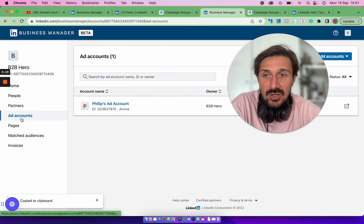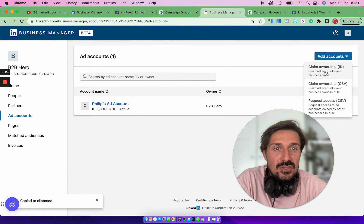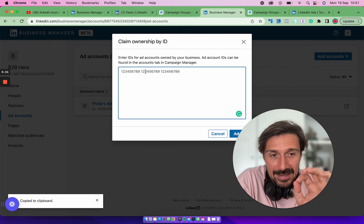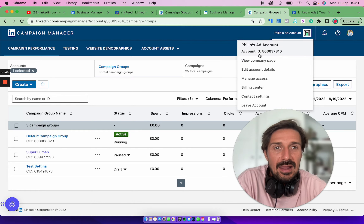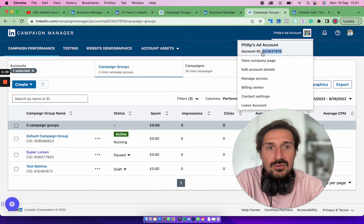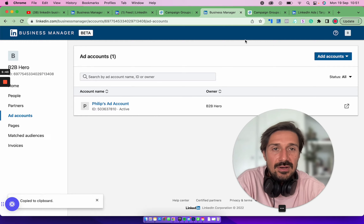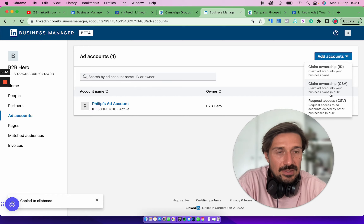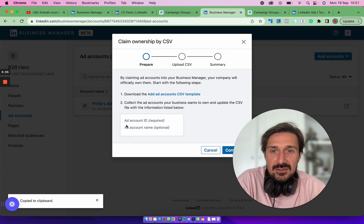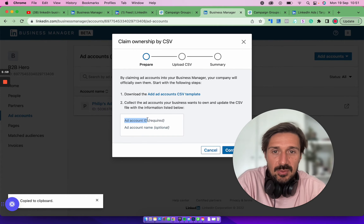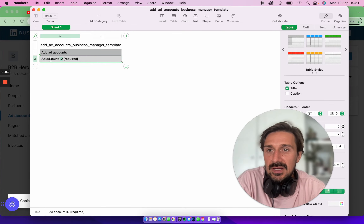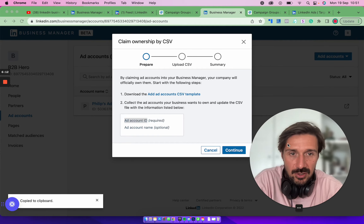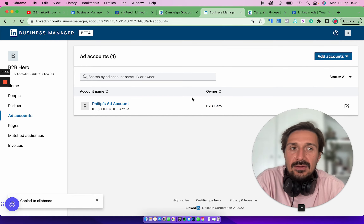Before sharing, you need to add your ad account to Business Manager. Go to 'Add Account' — you can claim ownership of your own account by entering your Campaign Manager ID, which you can find by clicking up here in Campaign Manager. Just copy and paste that ID in and click 'Add.' If you have many accounts, you can upload them in a CSV file — you just list all the ad account or Campaign Manager IDs in the CSV and upload them, and they'll be shared automatically.